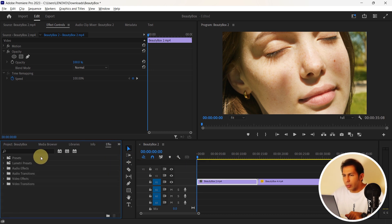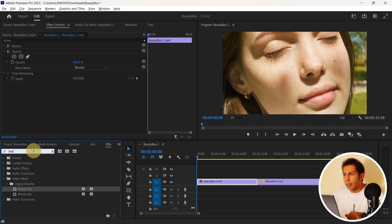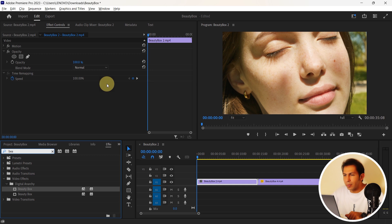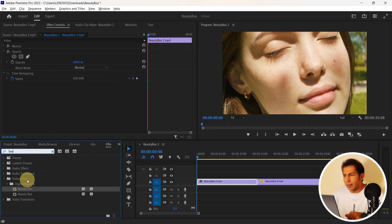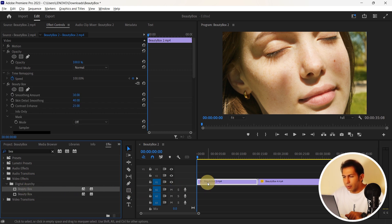I will search for the Beauty Box from the FX window and if you don't have this window, you can activate it from the window menu so that it can be displayed and it's here now. Now I can see the Beauty Box under the video effect. So drag it and drop it here on my video.